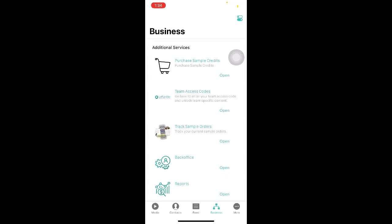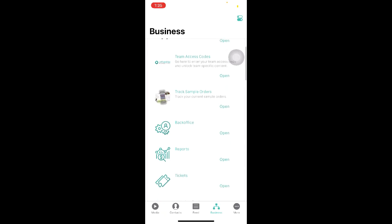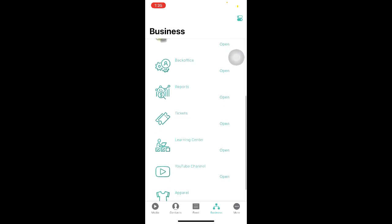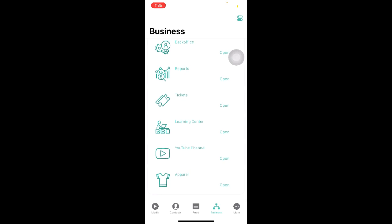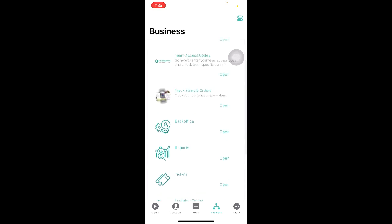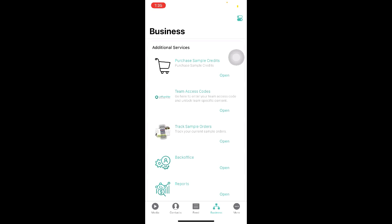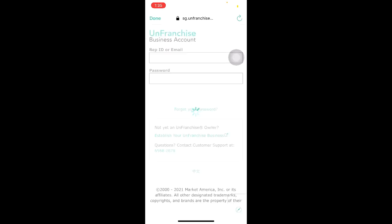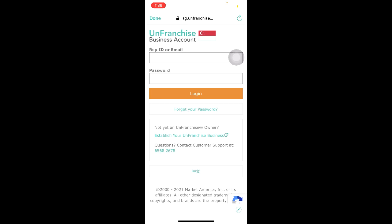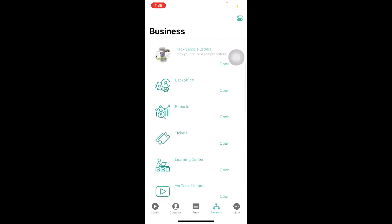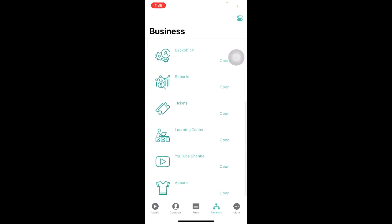The last feature of the Unfranchise Marketing App is the Business tab. To access this page, click on the fourth icon at the bottom of your screen. Over here, you can purchase sample credits, join a team by entering the team access codes, track the sample orders that you have sent out to your customers, get access to the back office, reports, tickets, learning center and even Market Singapore's YouTube channel. You can also purchase apparel from this page as well. To purchase sample credits, click on Open and you will be redirected to your Unfranchise Business account where you will have to log in again. The same goes for the back office, reports, tickets and learning center — you will have to re-login using your rep ID or email address and password.